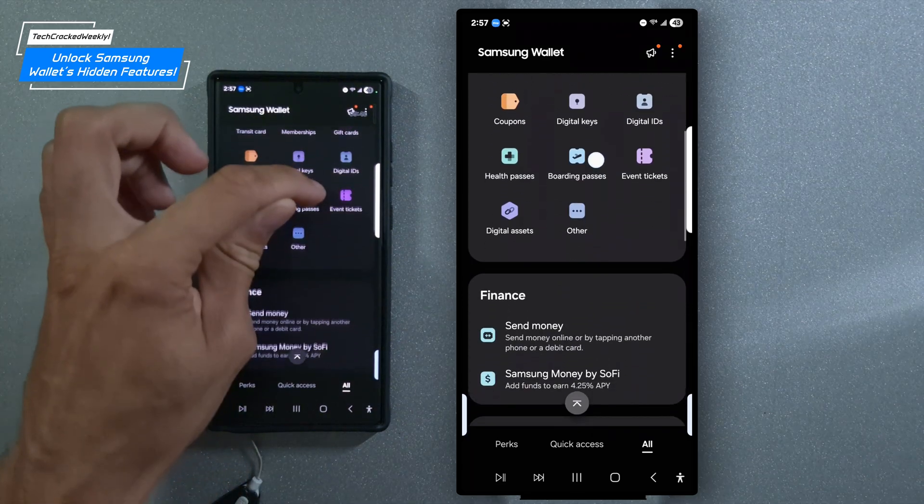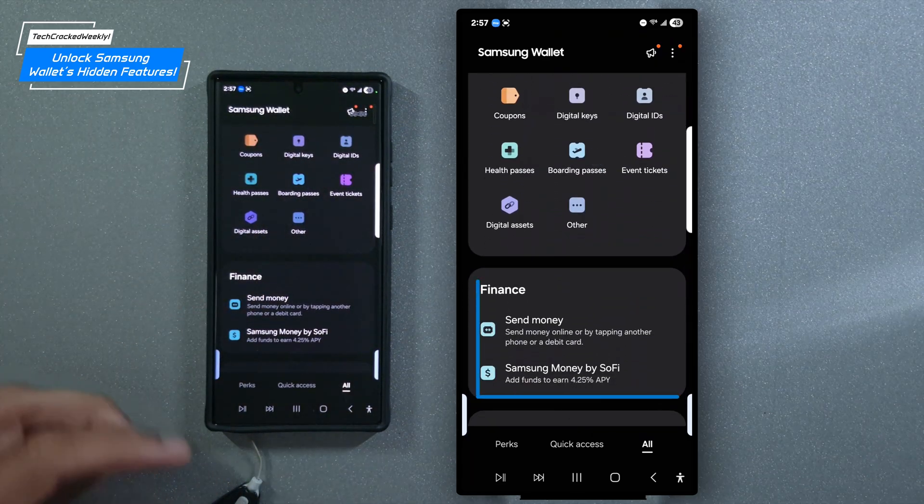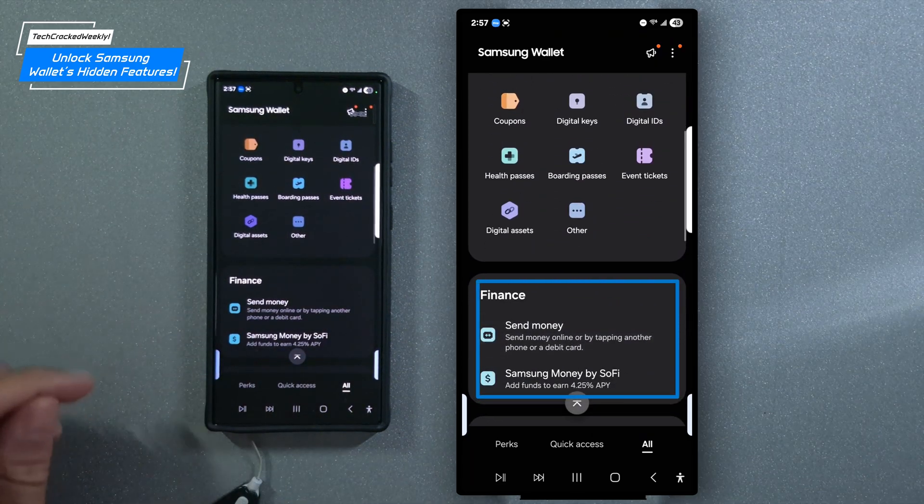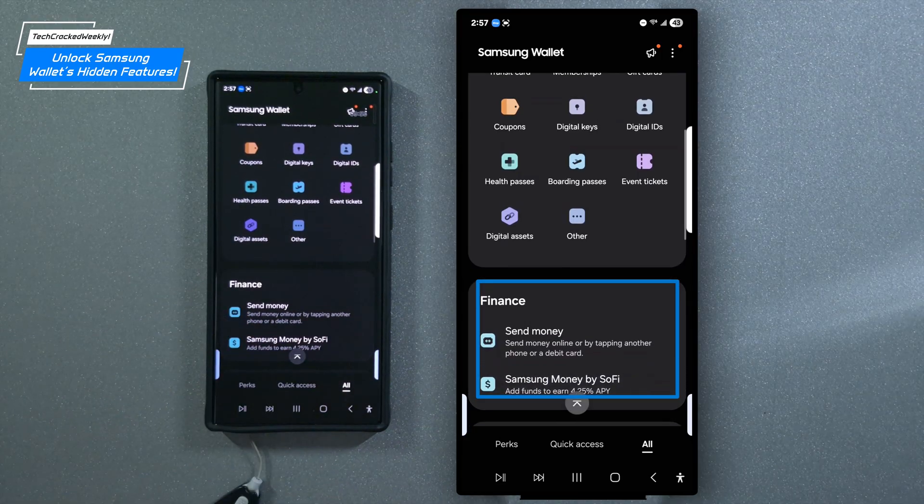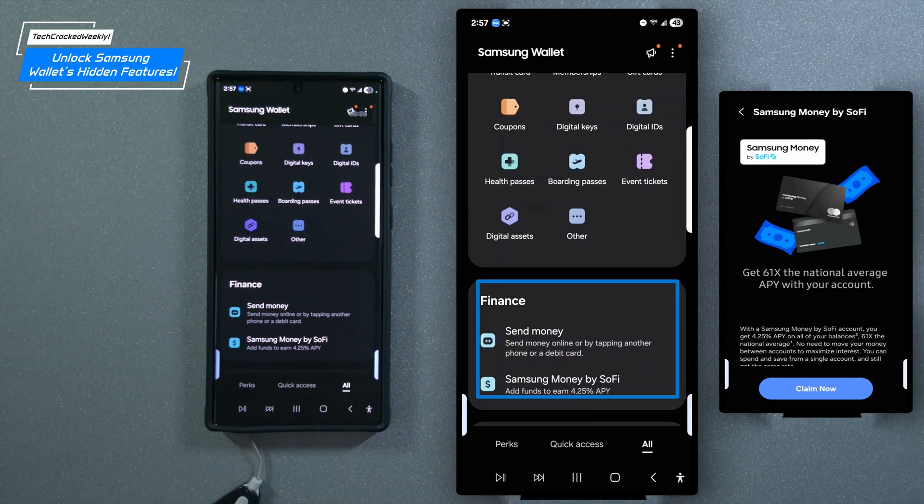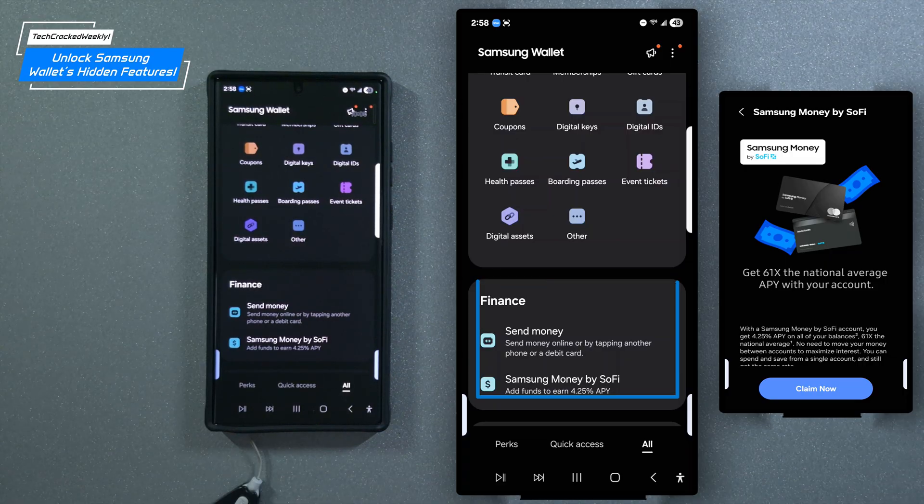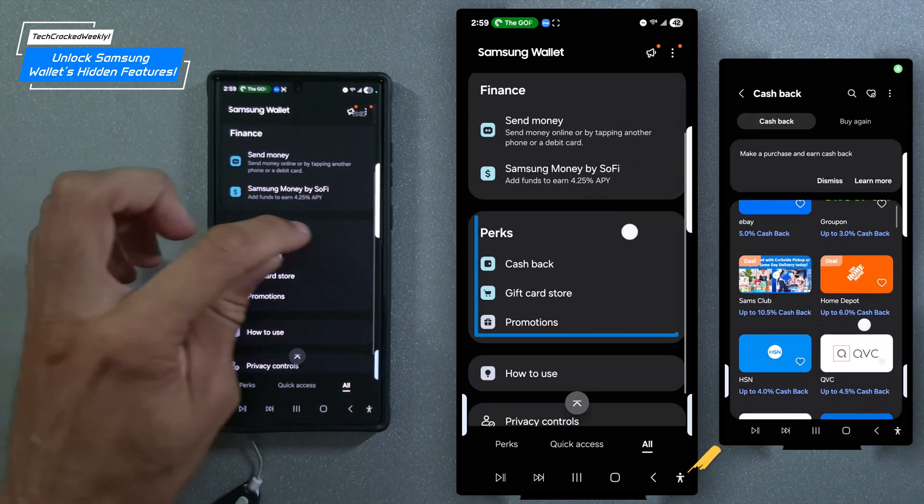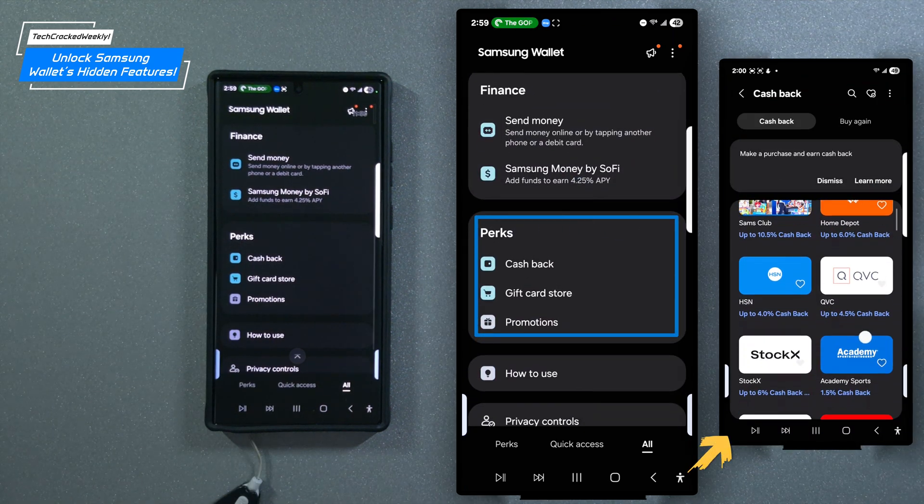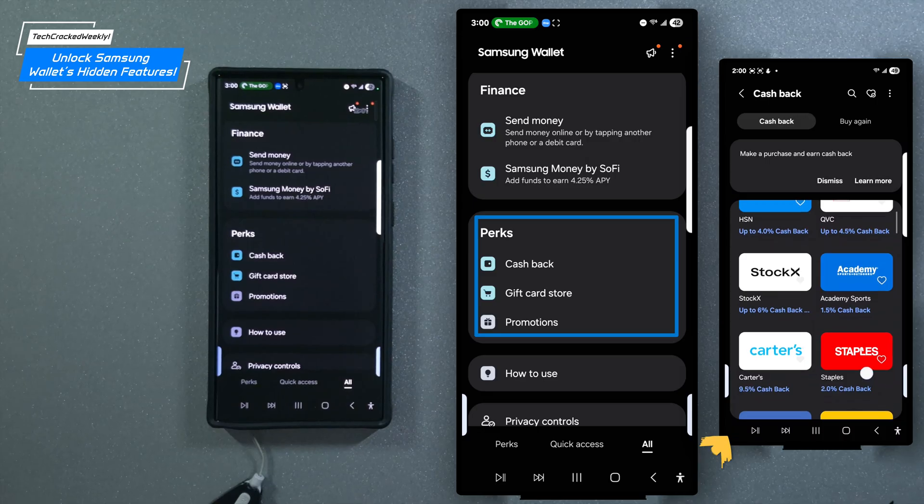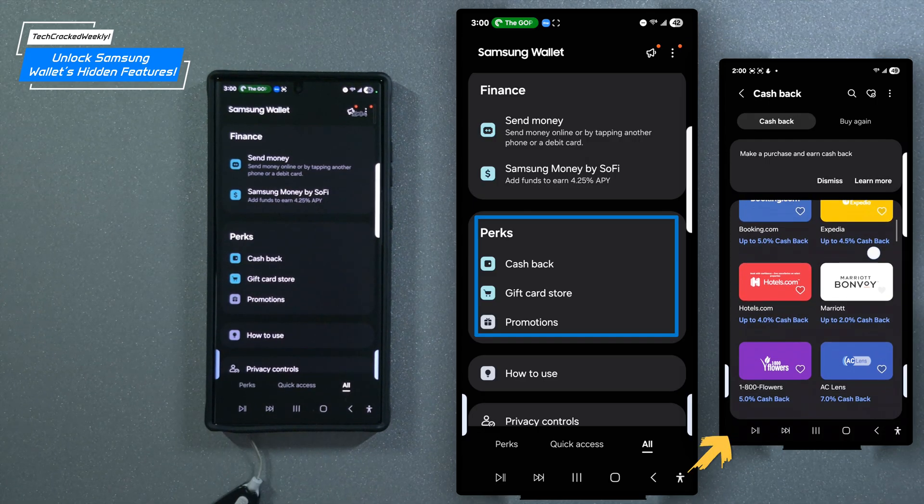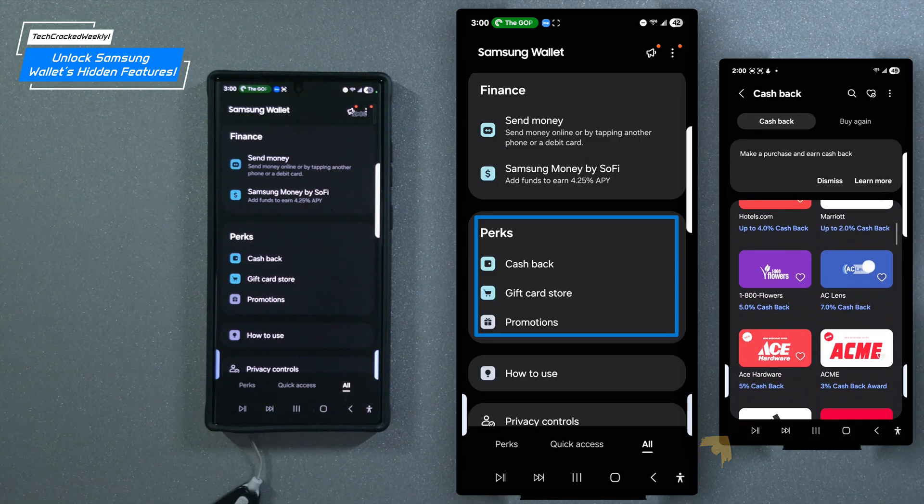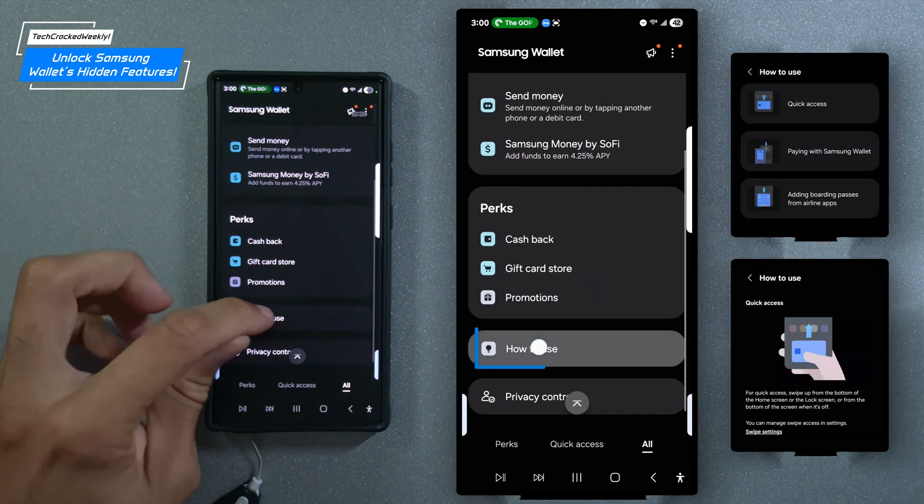If we scroll down further, you'll see the finance category featuring options to send money or add funds to Samsung money, which offers an annual percentage yield of 4.25% at the time this video was made. That could be an attractive savings option for viewers looking to grow their funds. Just beneath this you'll find the perks category, which features cashback opportunities, a built-in gift card store, and exclusive promotions, perfect for maximizing the value of your everyday spending.